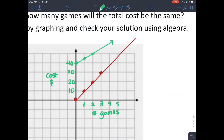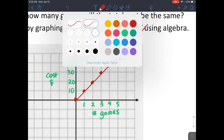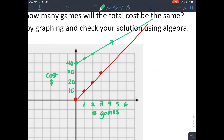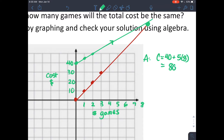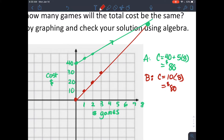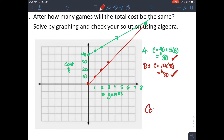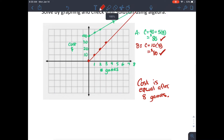One limitation of solving by graphing is you have to graph enough to see where the lines intersect, and you can't always tell exactly where that point is. It looks like after eight games the two lines represent the same cost. Let's verify with algebra: Option A gives 40 + 5(8) = $80; Option B gives 10(8) = $80. The cost is the same after eight games at $80. Always plug in your potential solution to confirm it satisfies both equations.